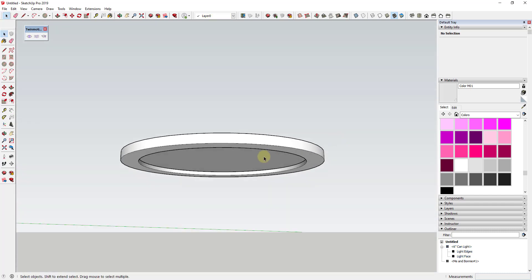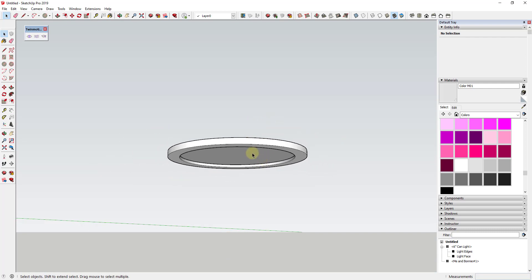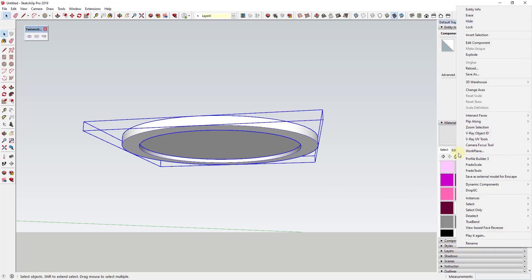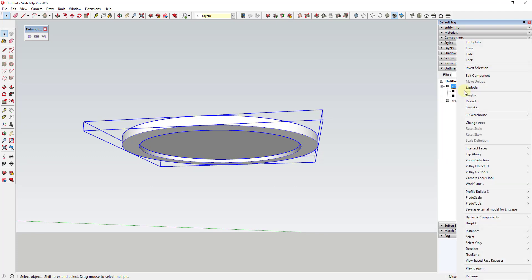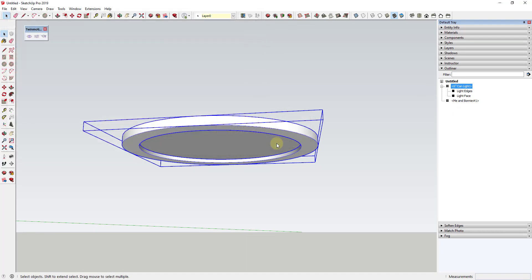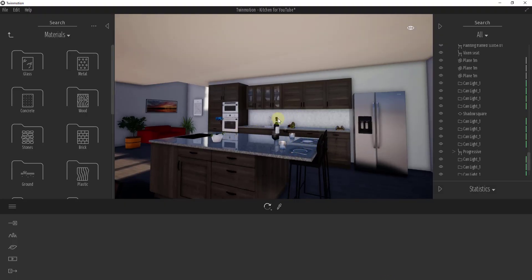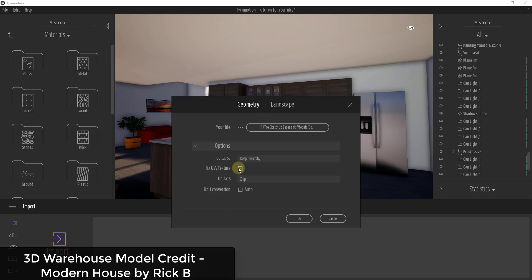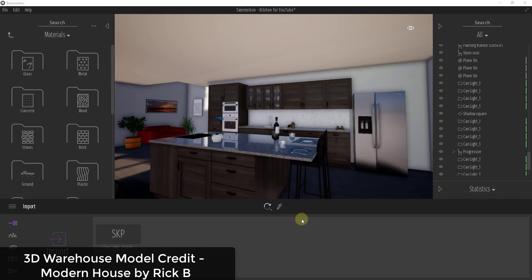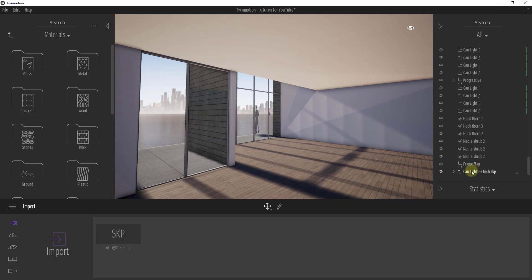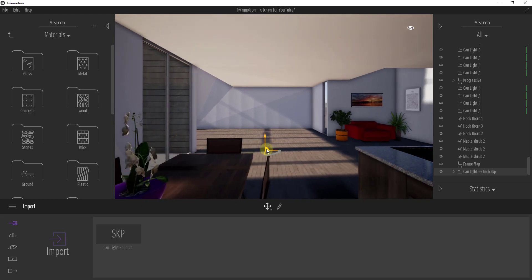We could go ahead and import this object into Twinmotion right now — I'll right click on the can light object in the outliner and do a save as, saving it as 'can light dash six inch.' Then over in Twinmotion, I'll go to the import function, find my six-inch can light, set the options to keep hierarchy, fix UV and texture, leave Z-axis up, and click OK. That brings the object in.